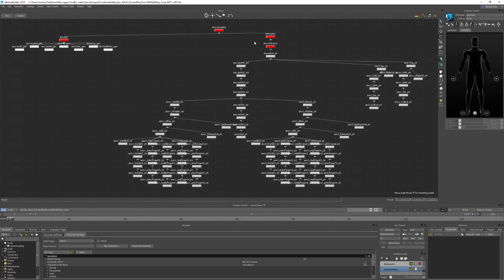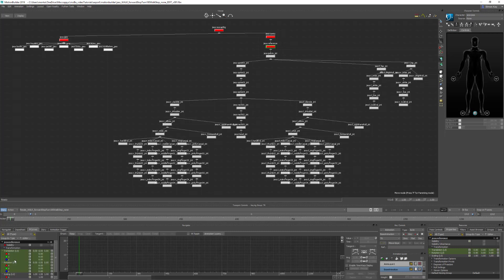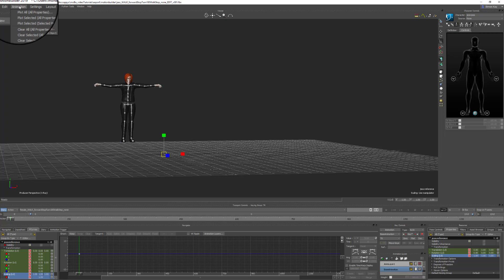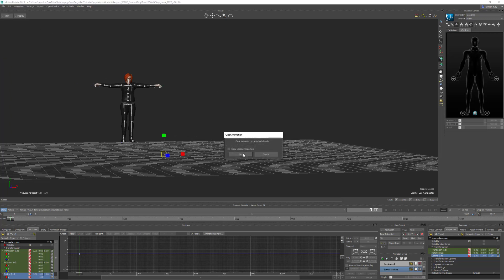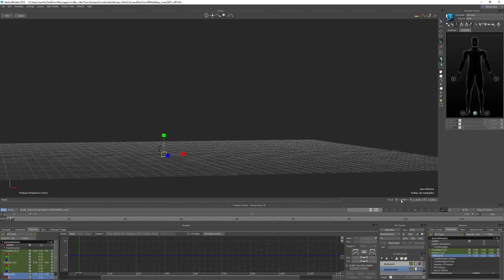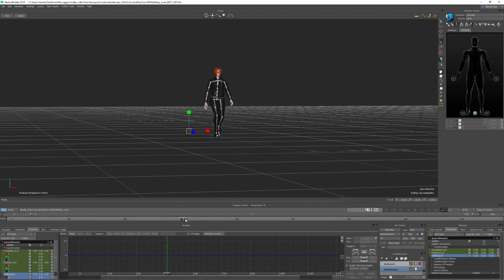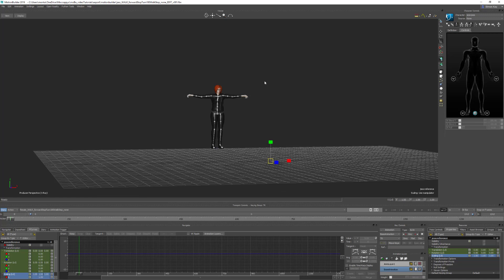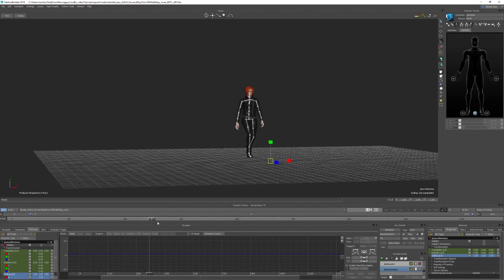If you rescaled your character when you brought it into MotionBuilder, you need to rescale it back. Go into the F-curves window and make sure there are no keyframes on the scale value. If there are keyframes on the reference, go to Animation and Clear Selected All Properties to clear the animation on anything you've got selected. Now you can scale the character back down and it stays at that size. Hit A to frame the character and make sure the animation still plays correctly.